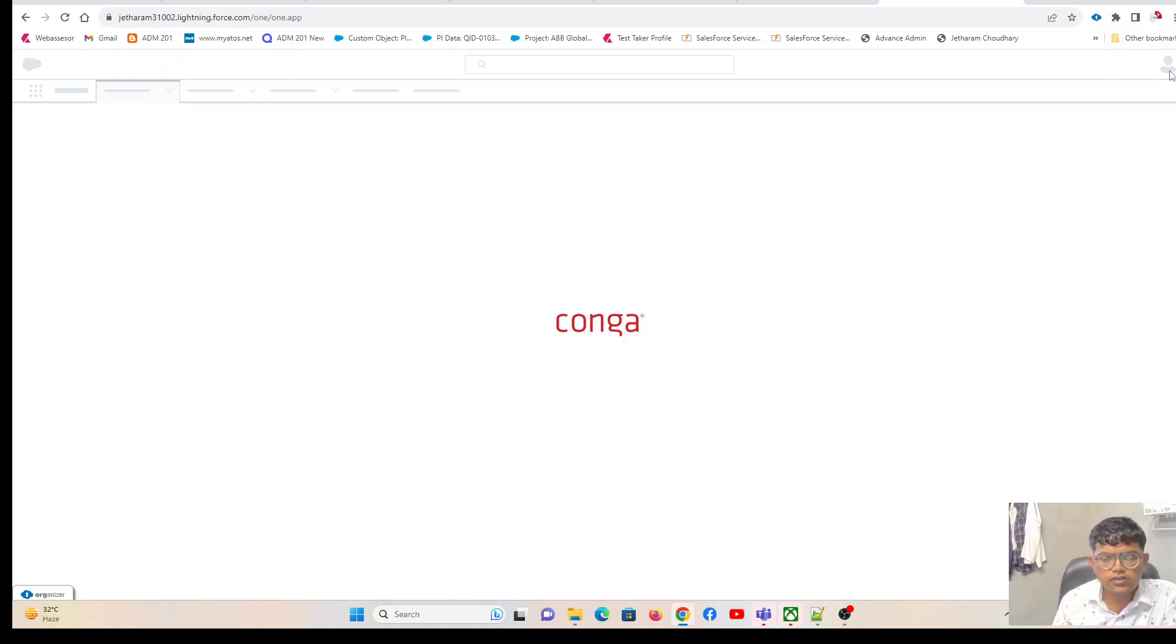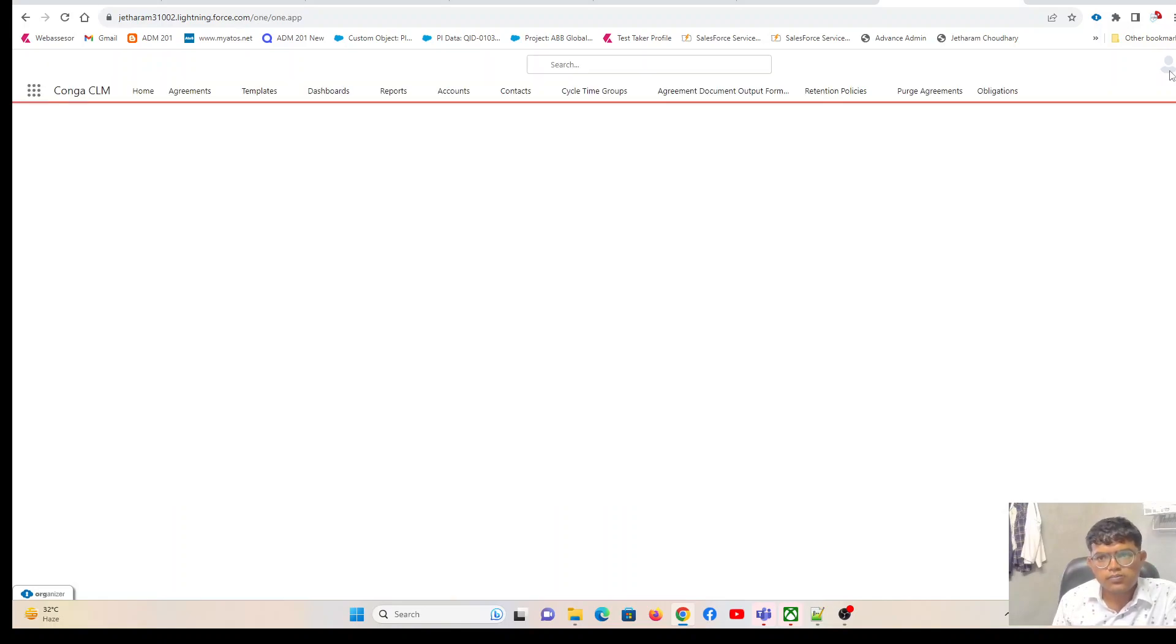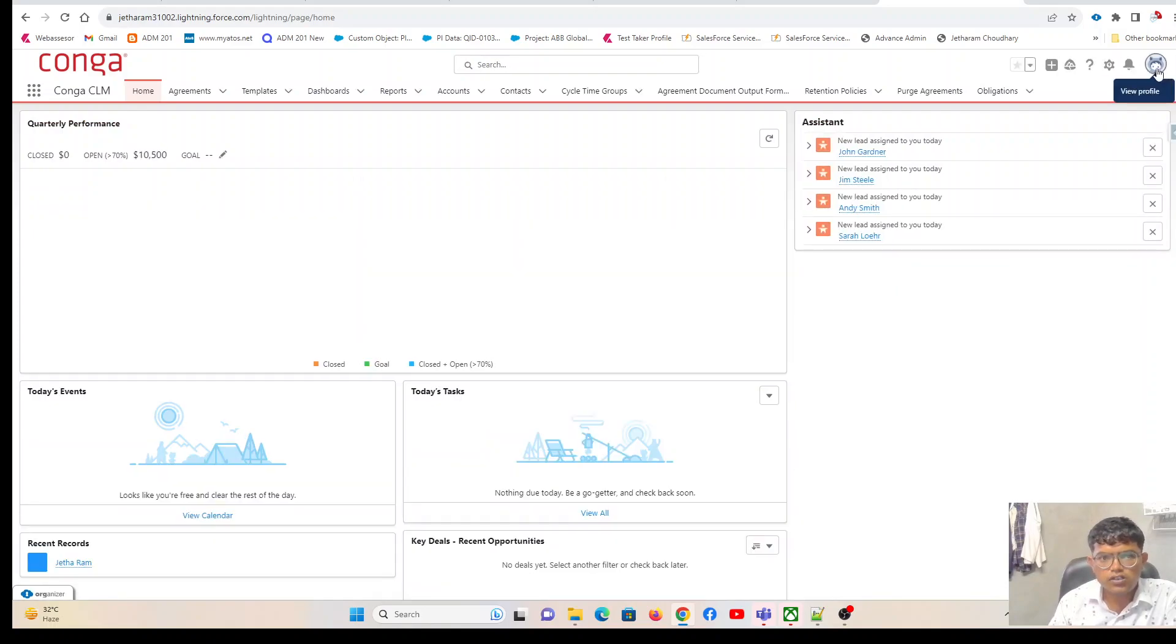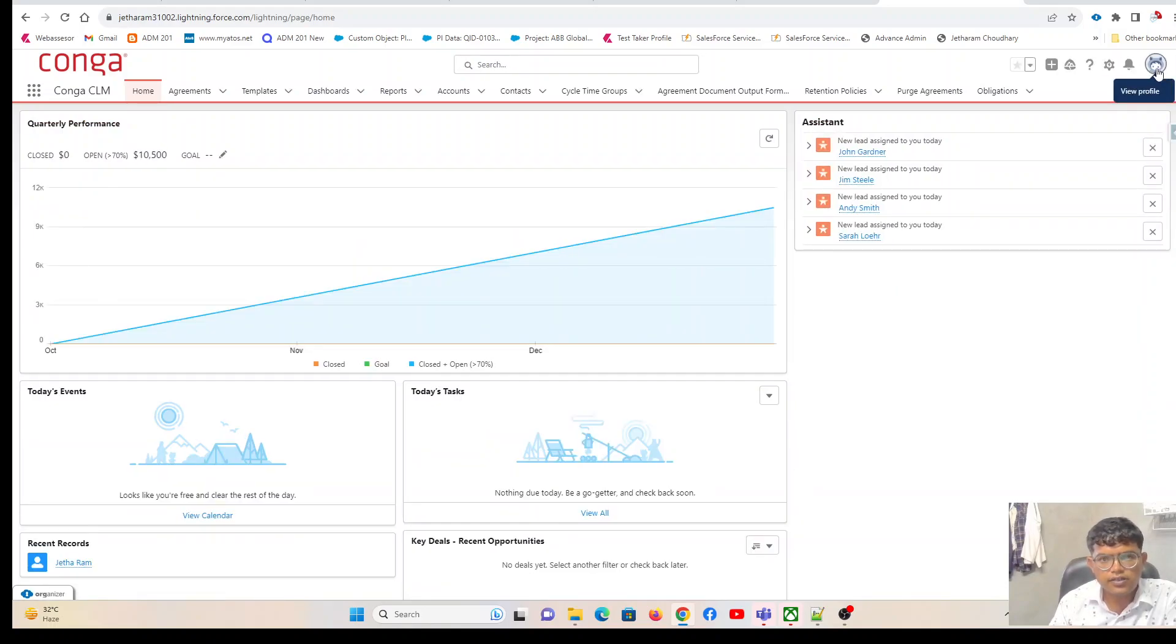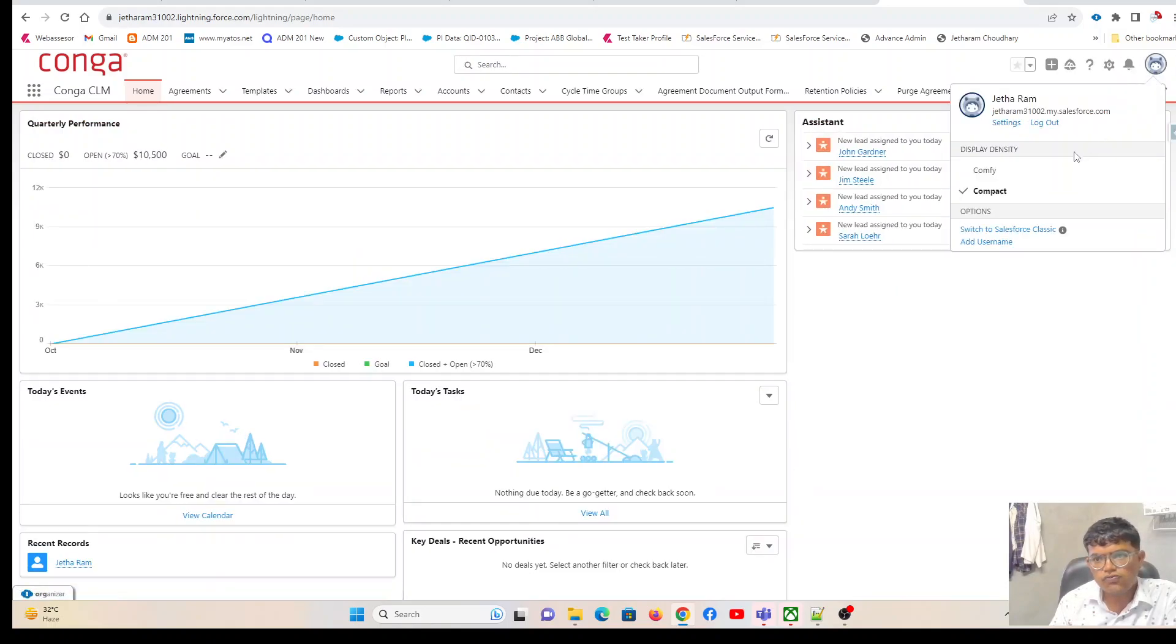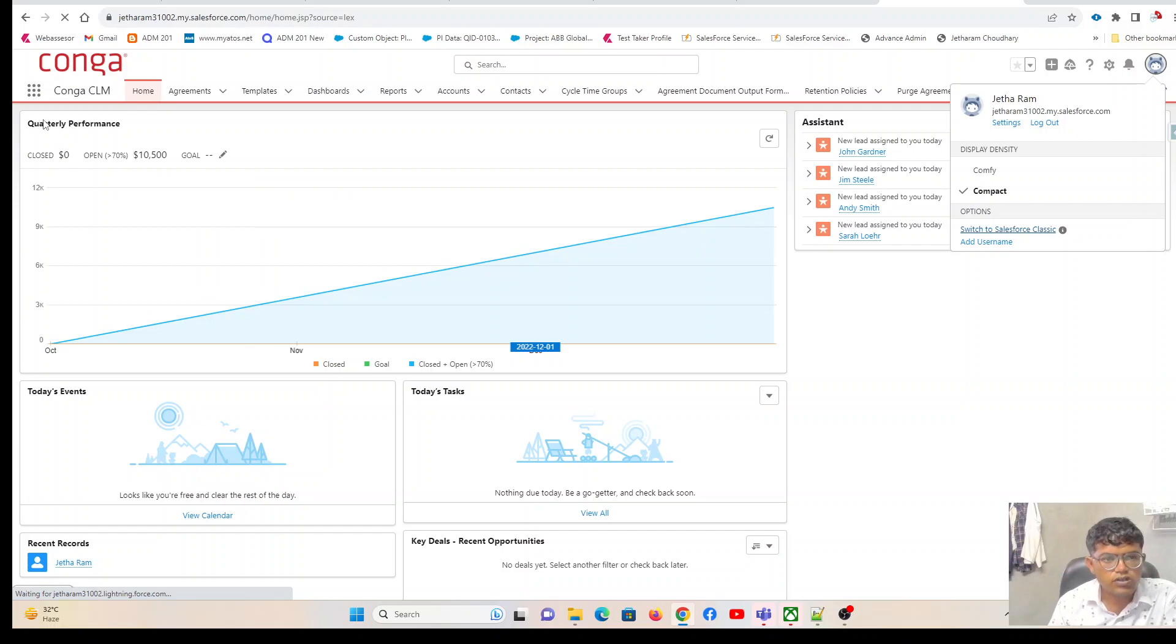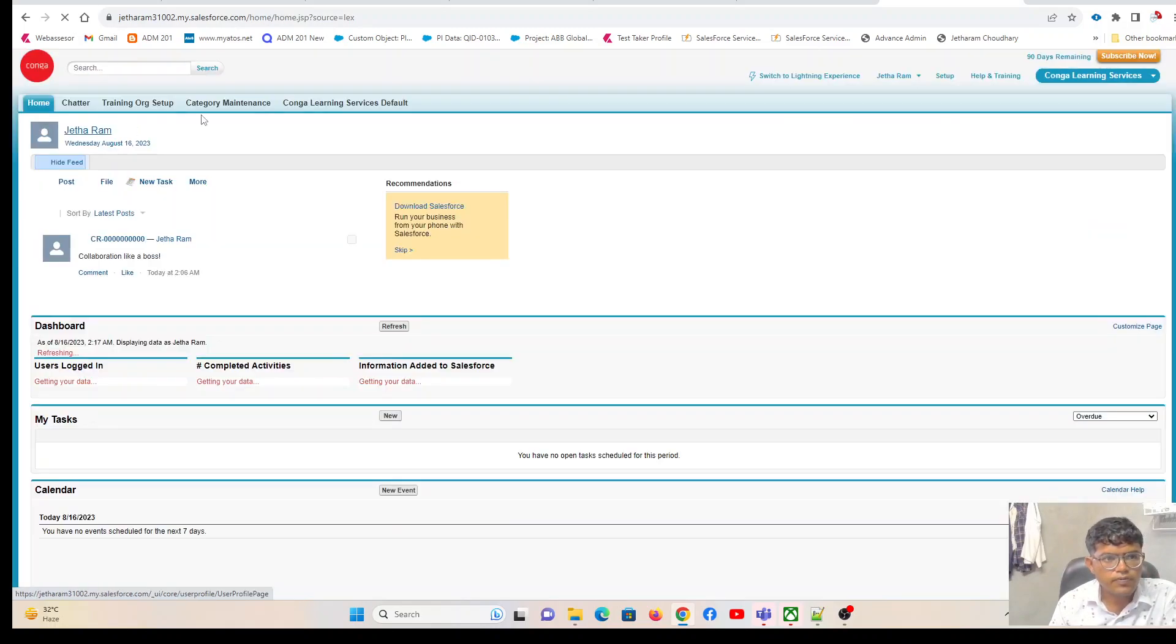Sample products, sample price rates, sample attributes - so you can start learning in this org. This is free for 90 days. After 90 days, all the packages will be expired and you have to create a brand new training org.